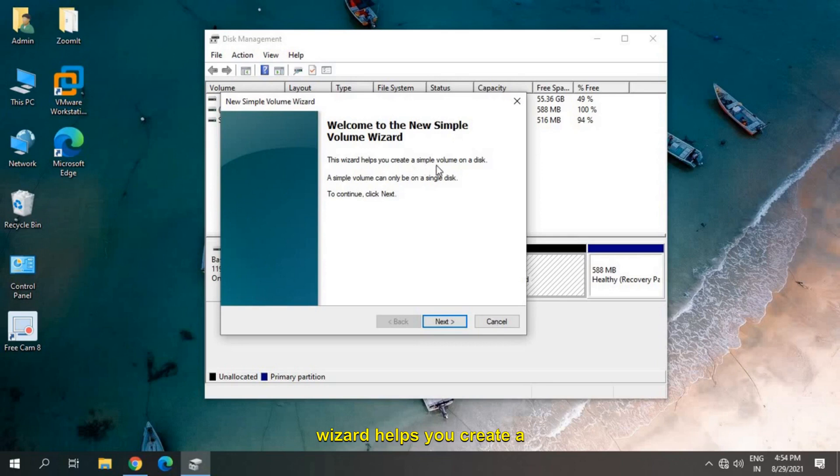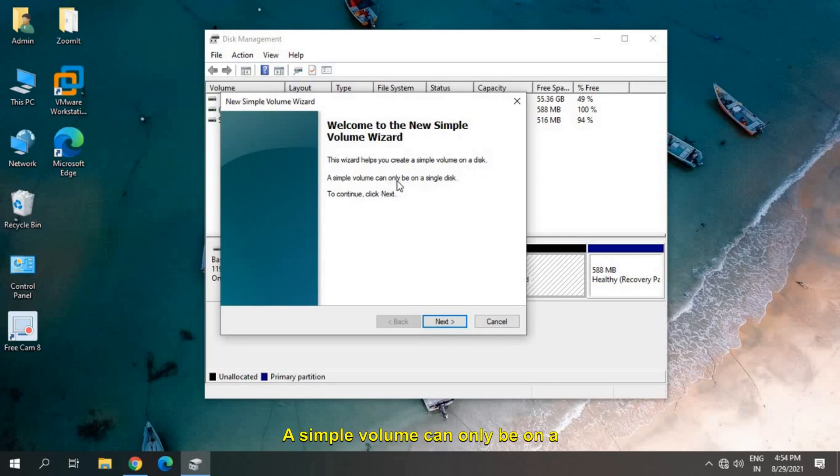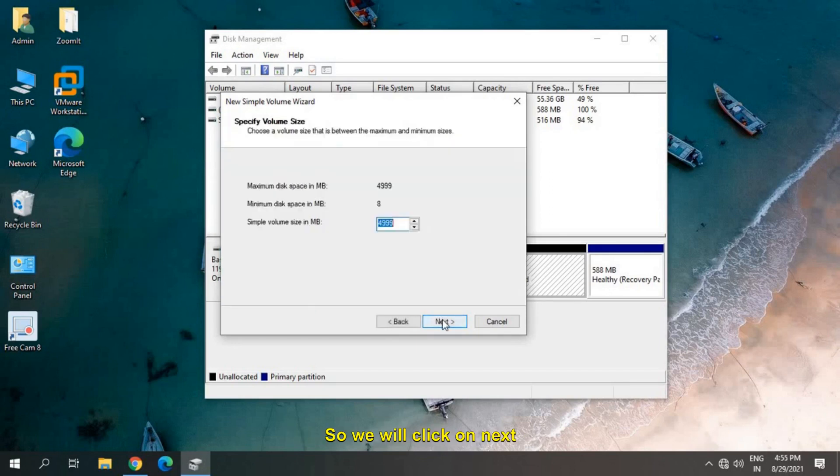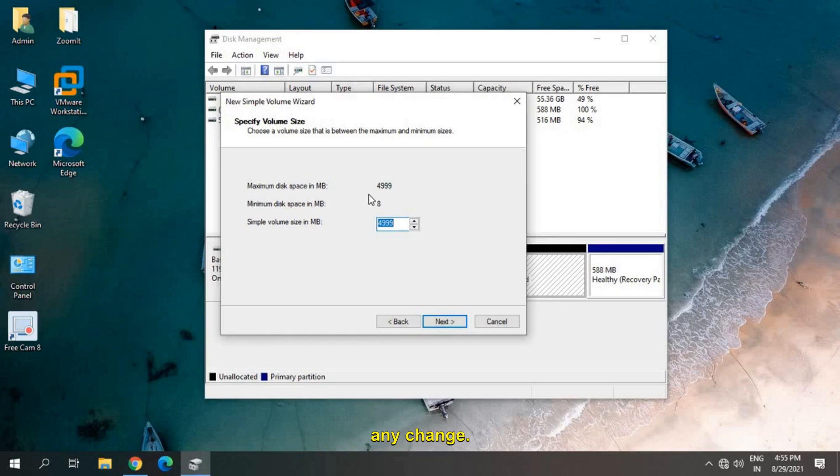This wizard helps you create a simple volume on a disk. A simple volume can only be on a single disk. We will click on Next and here we don't have to make any change.